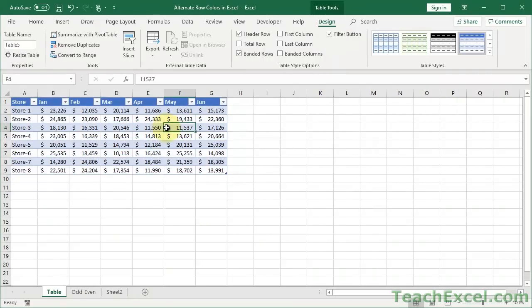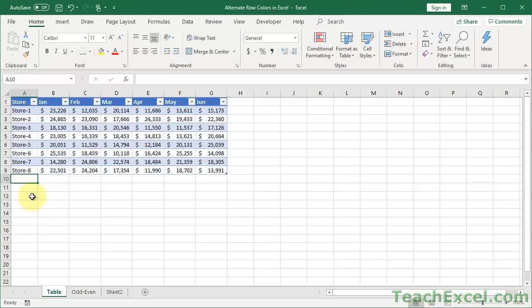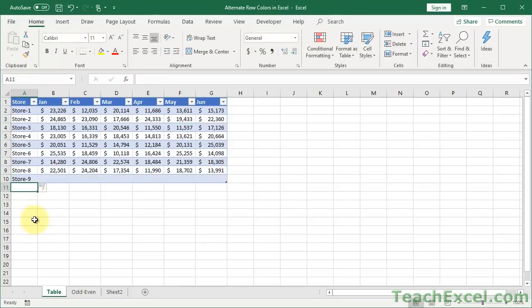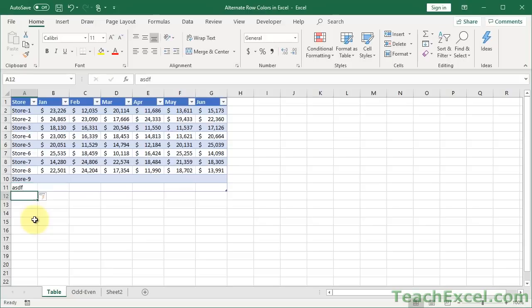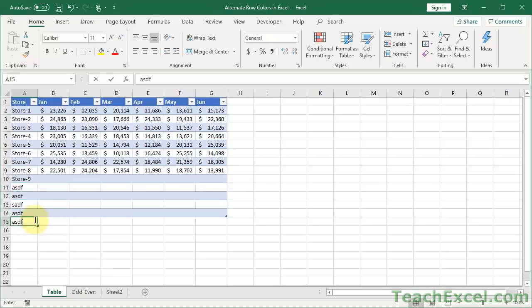Now, without doing anything, if I go down here, and I want to input Store 9, watch what happens the moment I hit Enter. It automatically expands the table. It automatically adds the alternate row colors. It is awesome. So, using the table format really makes your life so easy if you want to use alternating row colors. It's awesome. I can do whatever I want. More, more, more, and more. It's really great.